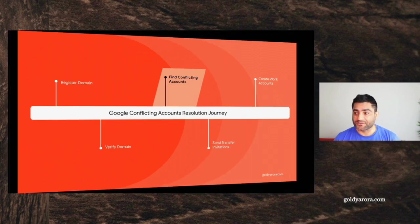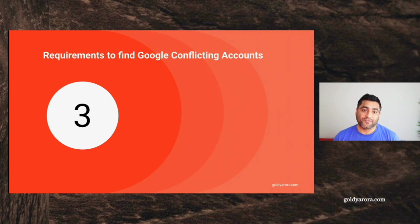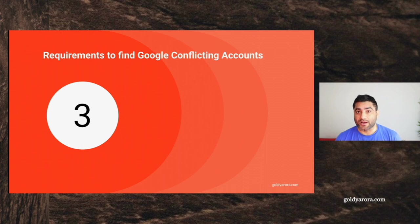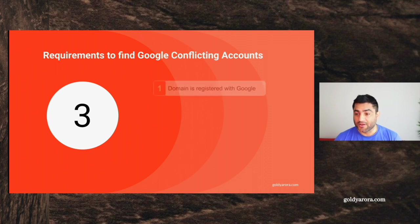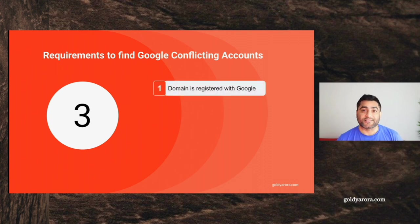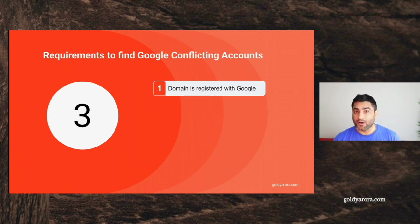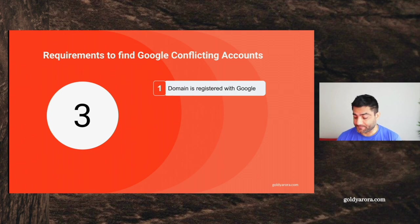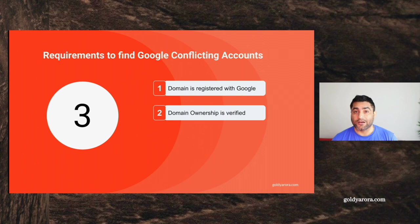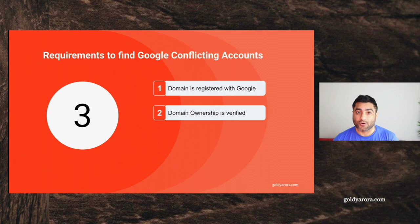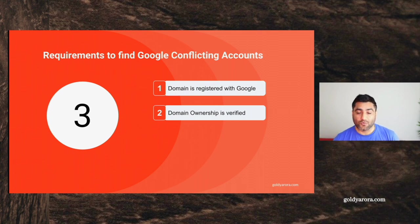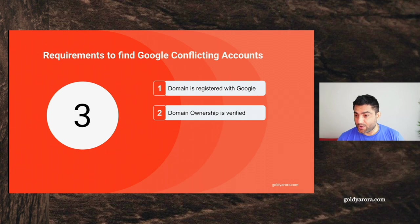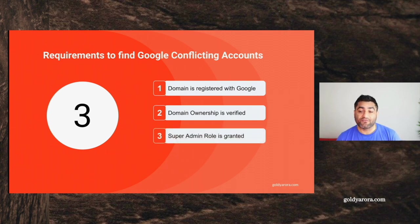There are essentially three logistics requirements that you must meet to be able to find or identify Google conflicting accounts in your Google Workspace or Cloud Identity domain. The first one is that your domain must be registered with Google—it can be Google Cloud Identity or Google Workspace. Once you register your domain, of course, Google will only tell you that private information of who has the email account created or consumer account created with that email address once you verify Google that you own this specific domain.